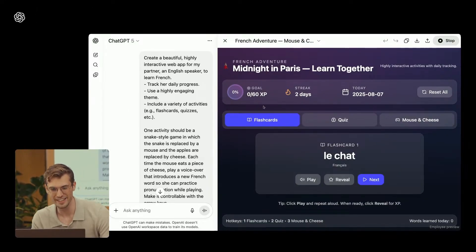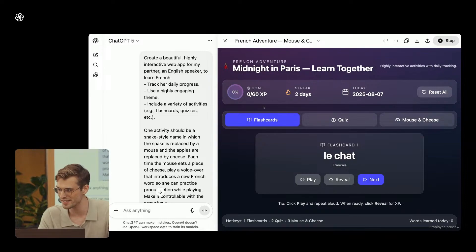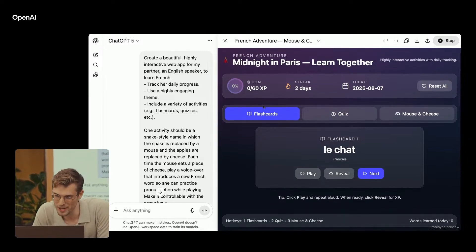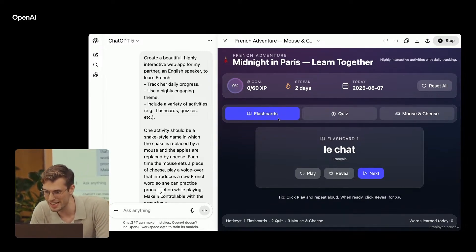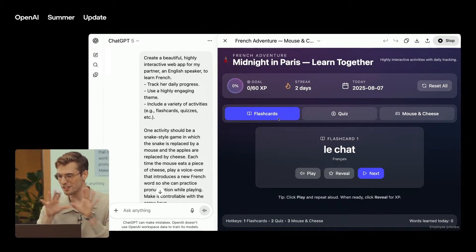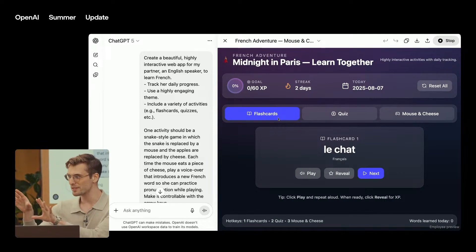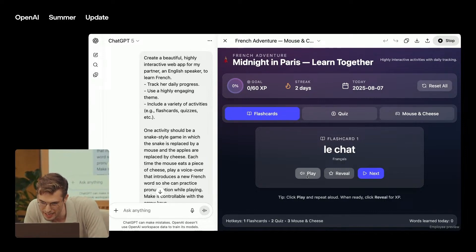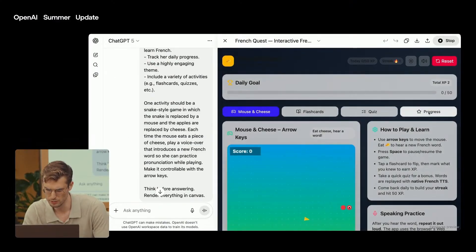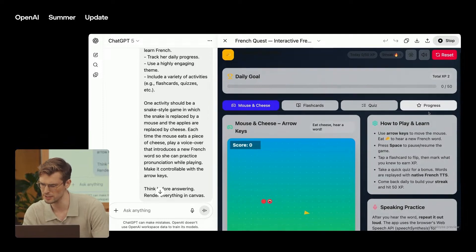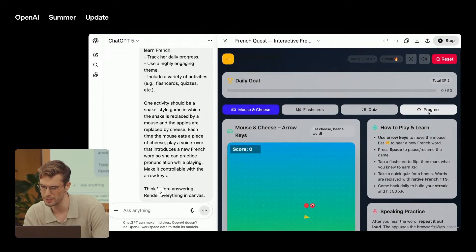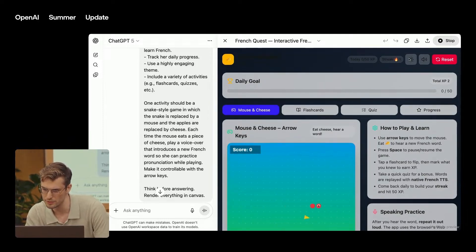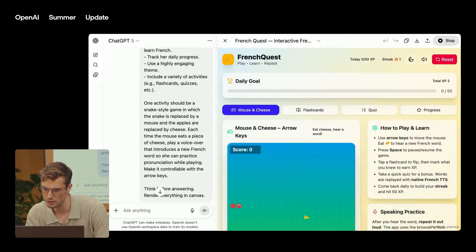It's also more personal. You can pick from four optional personalities: cynic, robot, listener, and nerd, designed partly to stop the yes-man behavior. Its memory is massively improved, letting it recall preferences, facts, and goals across sessions, even days later.